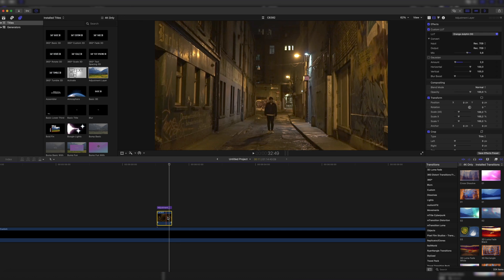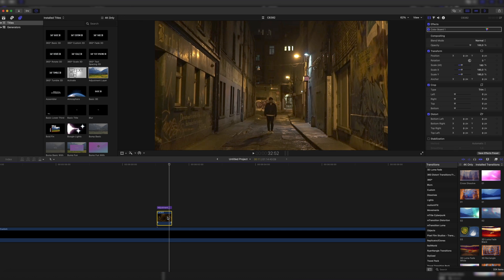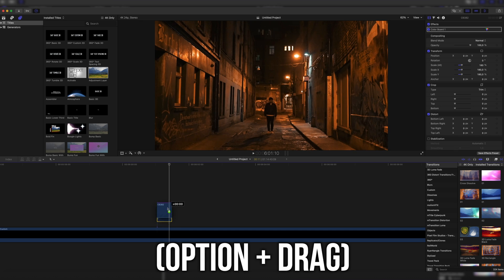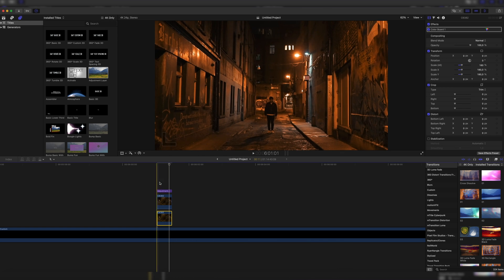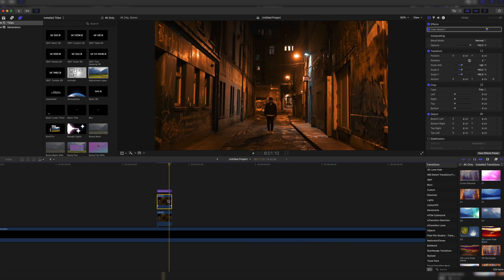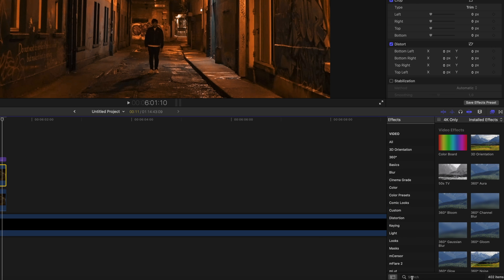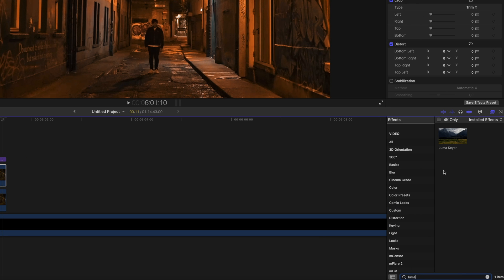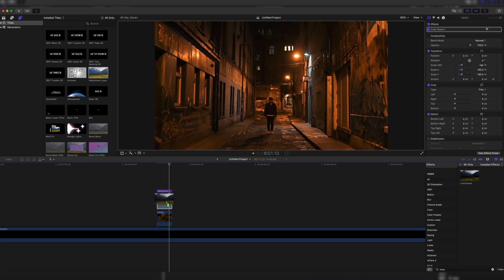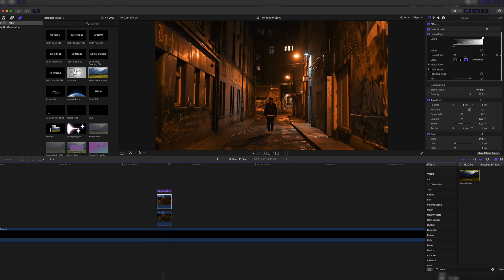First, we have to duplicate our original clip, which we can do by holding option and then clicking it and dragging it upward. So we have two times the clip. Then we click on the upper clip, go to our effects and search for Luma Key. We just drag it onto our footage. We don't have to mess with any of these settings. We just leave it on the default settings.